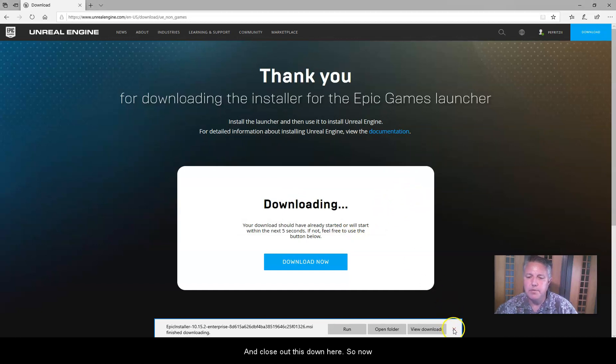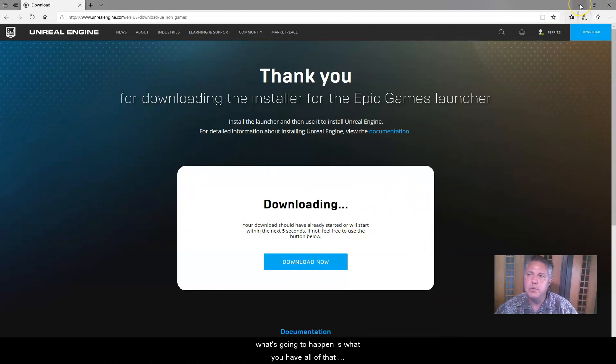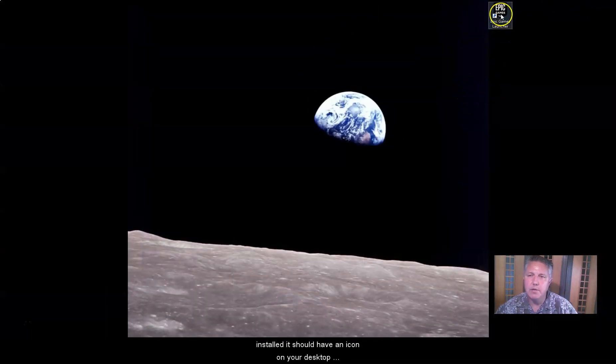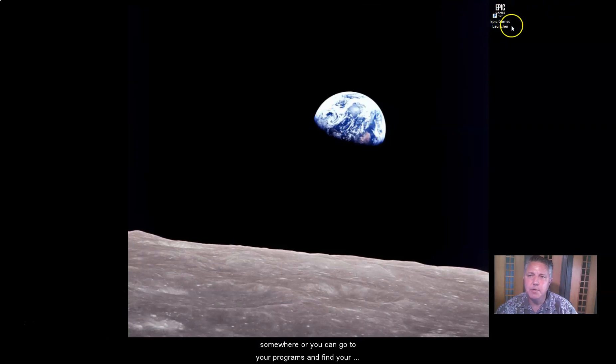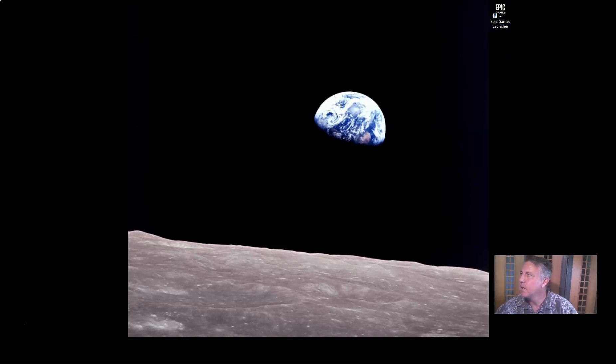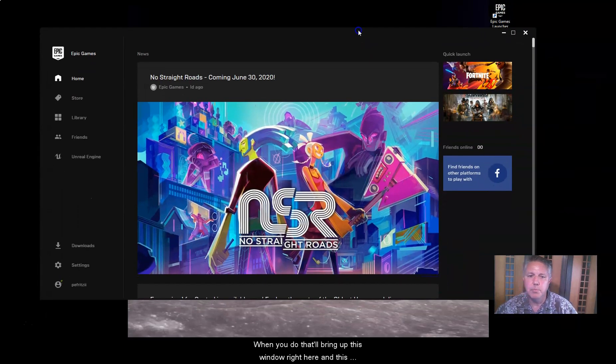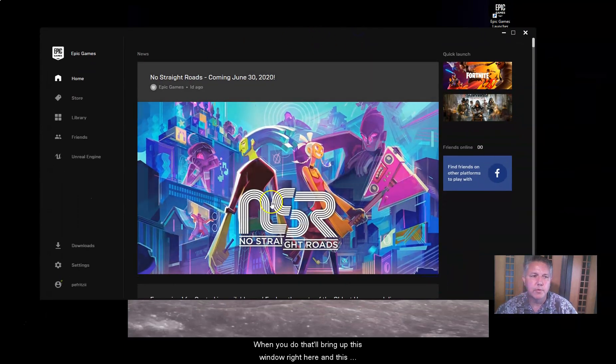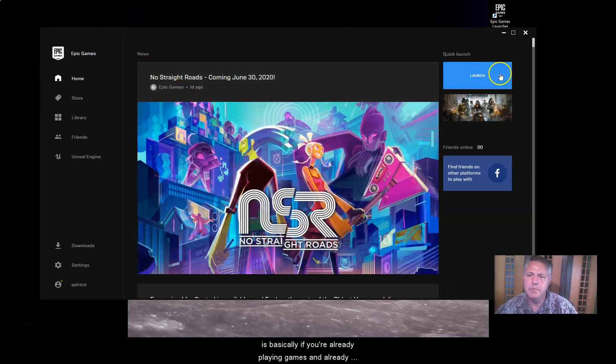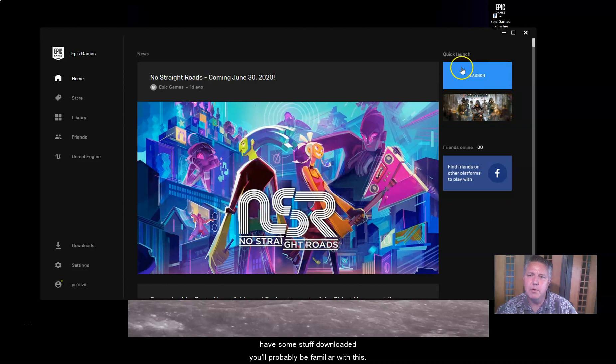Okay. And close out this down here. So now, what's going to happen is once you have all of that installed, it should have an icon on your desktop somewhere. Or you can go to your programs and find your Epic Game Launcher. Click on that. And when you do, that'll bring up this window right here. And this is basically, if you're already playing games, you already have some stuff downloaded, you'll probably be familiar with this.